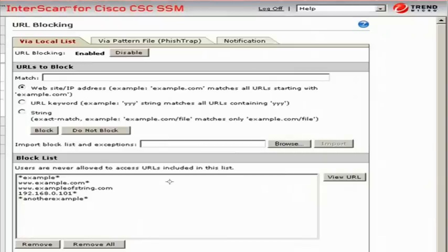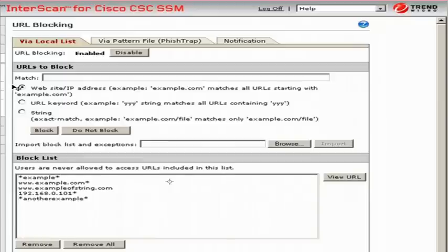It is also configured to obtain periodic updates from the Trend Micro update server. Your trusted Cisco partner can help you determine the best security solutions for your specific business needs.